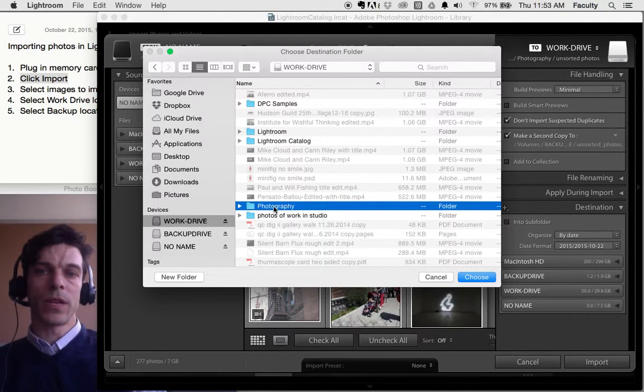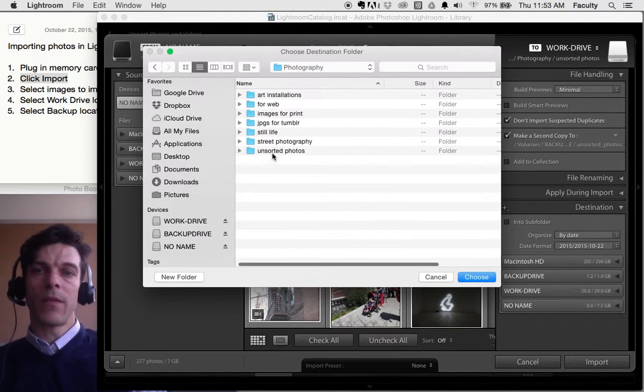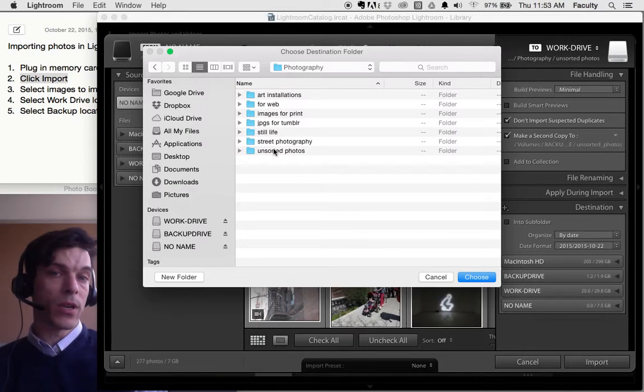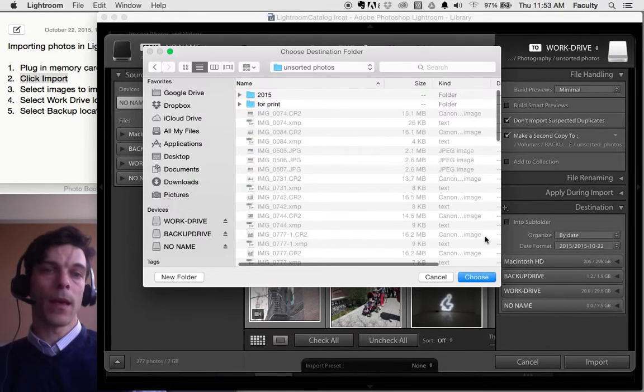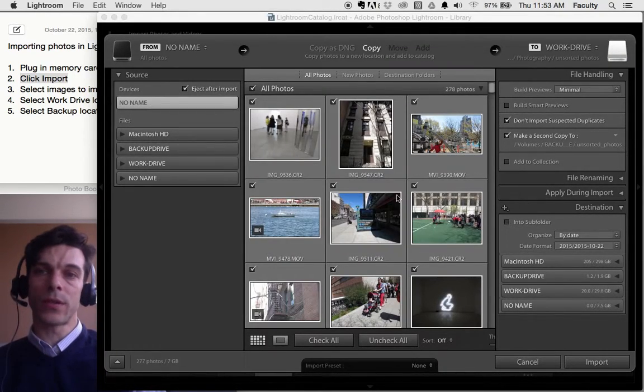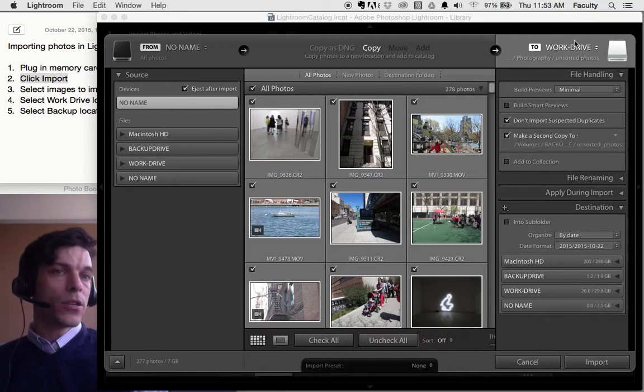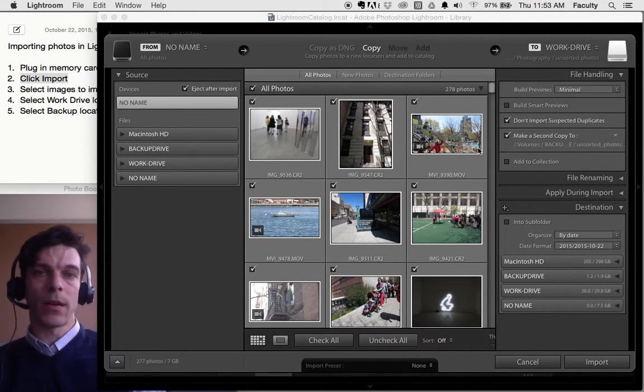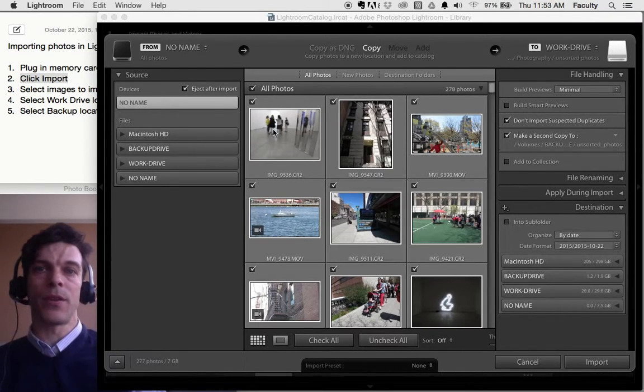I'm going to use Photography. And in Photography, I have a folder I've already created called Unsorted Photos. I'm going to double click on that and click Choose. It shows up right here as the location that my pictures are being copied to.